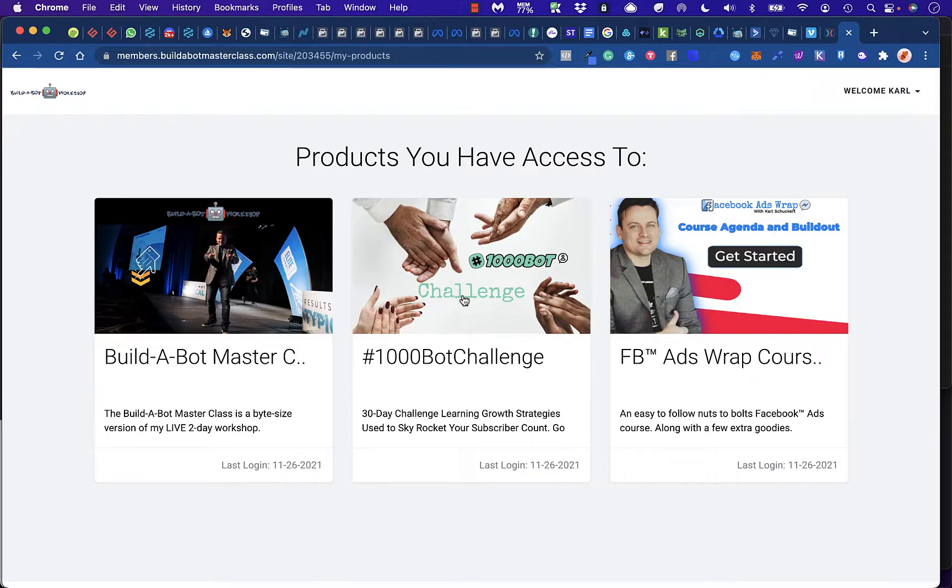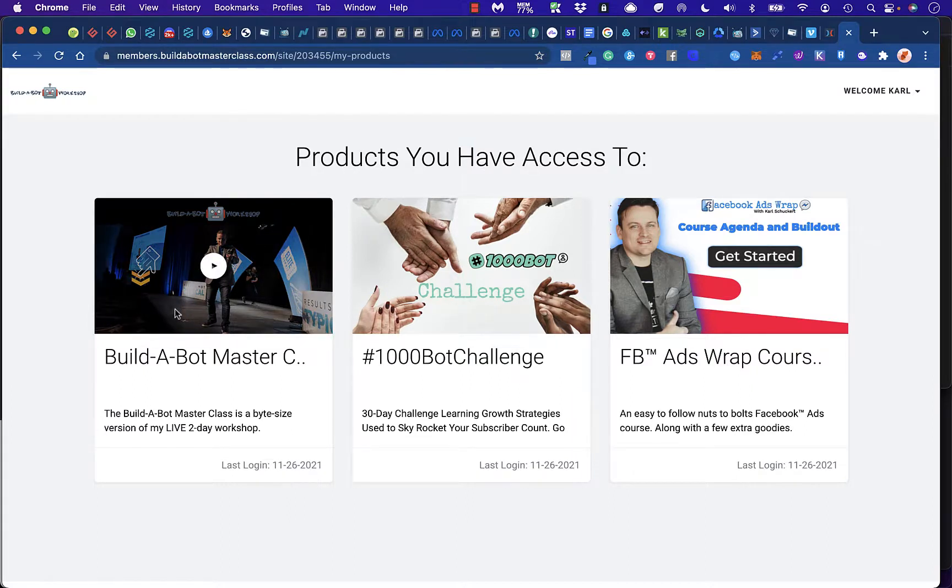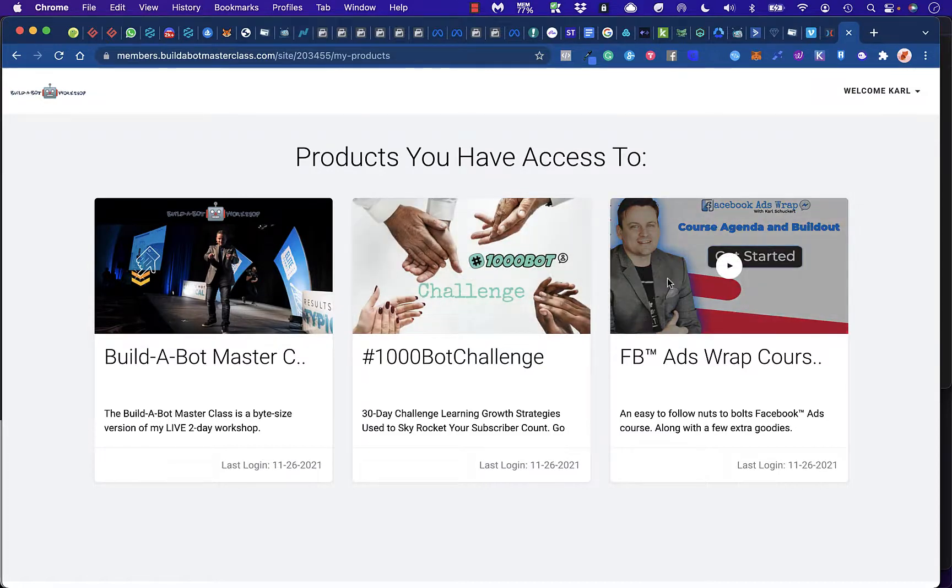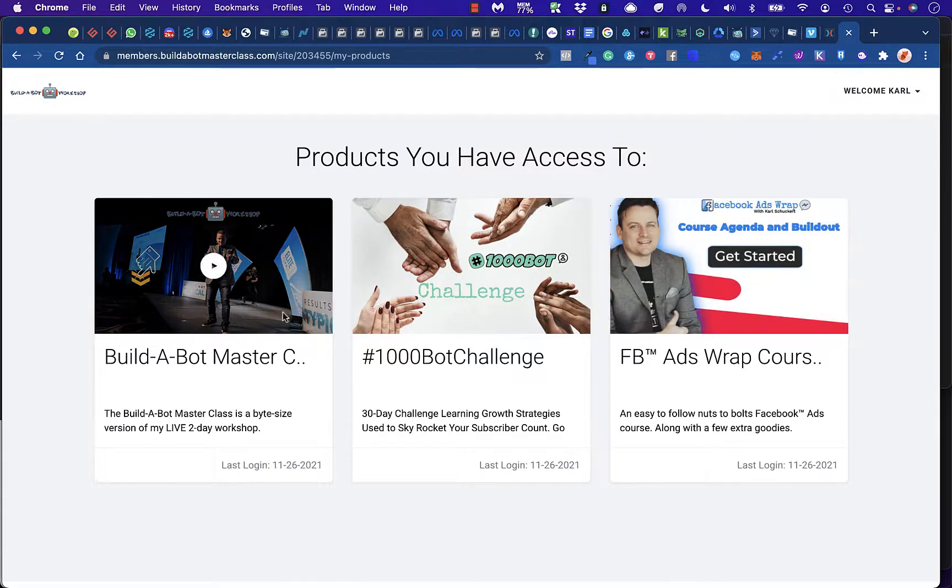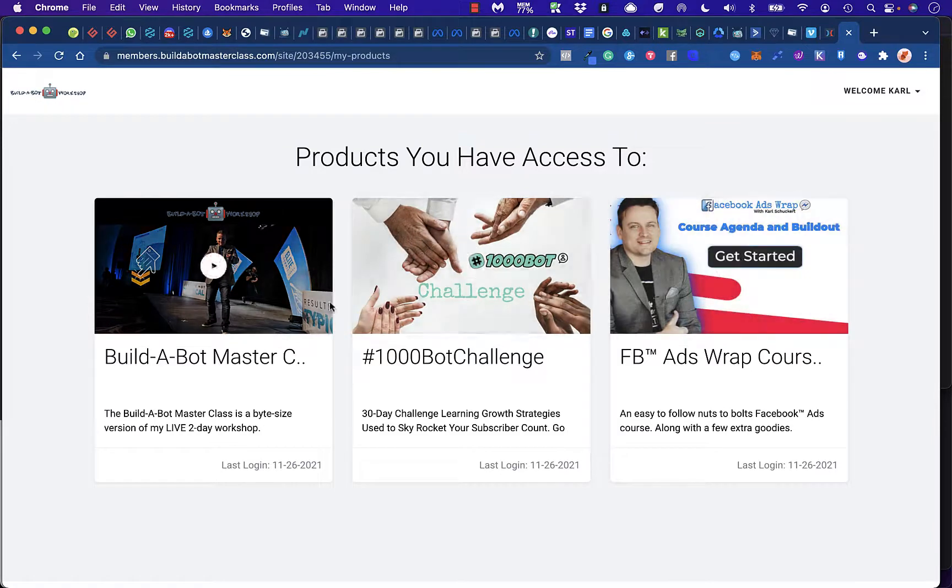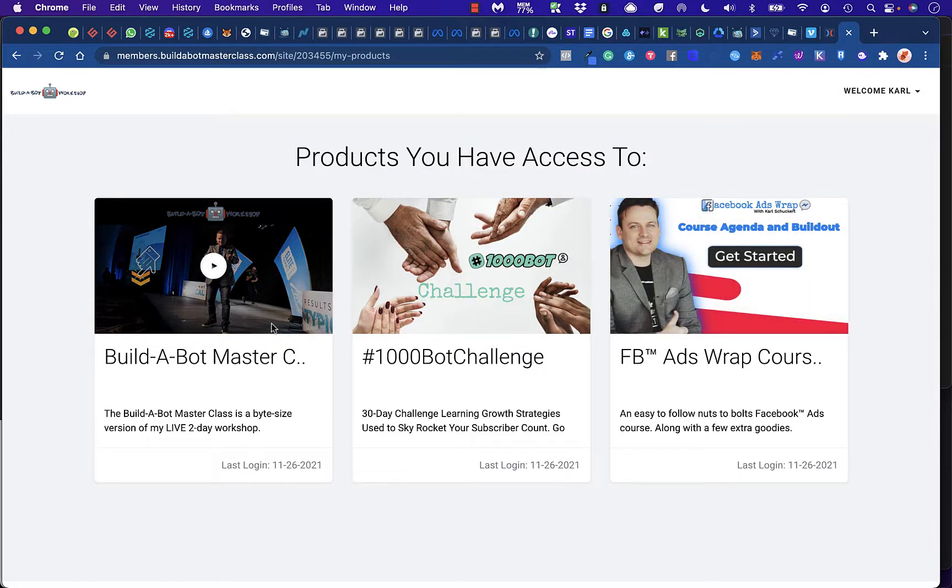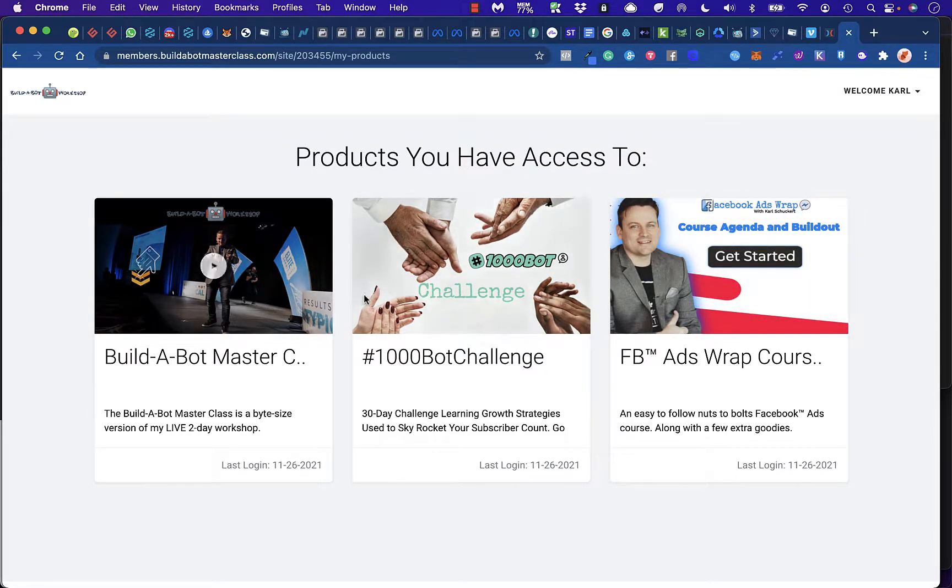Once you log in, you will see that there's three separate classes available. There is the Build-A-Bot Masterclass, the Hashtag 1000 Bot Challenge, and the Facebook Ads Wrap course. This depends on what access they got. Obviously, this is the funnel, so they can choose which one that they want.